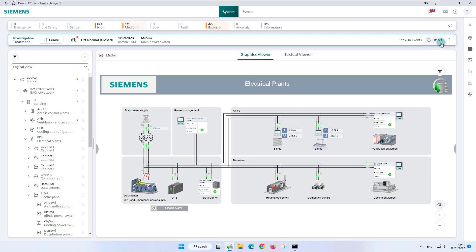At this point we have two options: leave the investigative treatment first and then reset the event, or reset first to complete the event treatment. Ending or interrupting the investigative treatment can be done manually by using the two leave buttons in the bar or in event details.